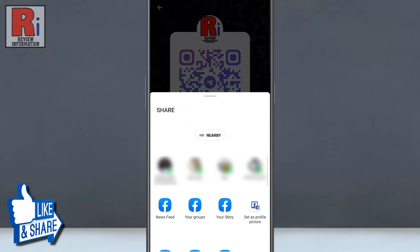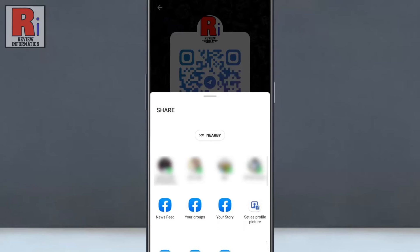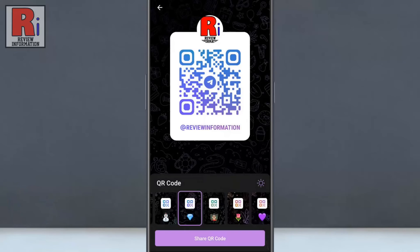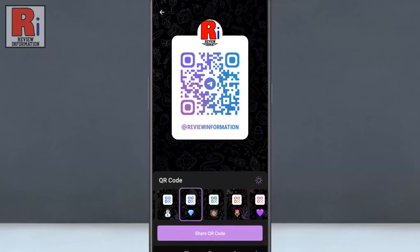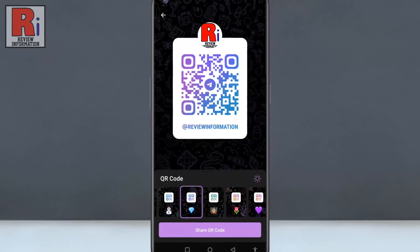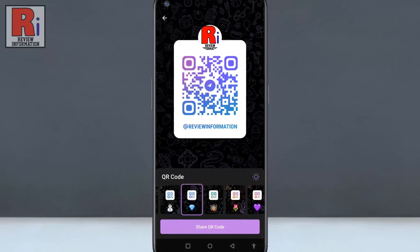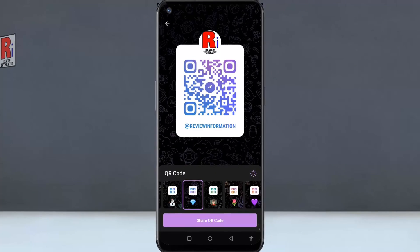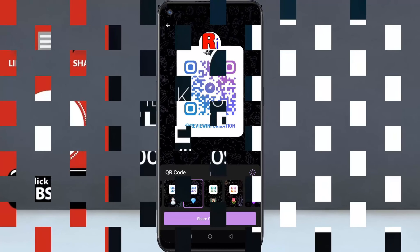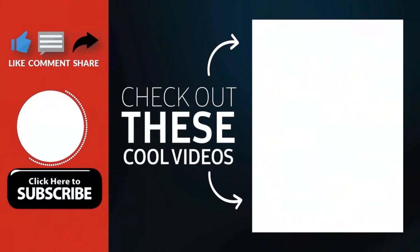From here you can share your QR code to anyone via various social media apps. So in this way, you can create and share your QR code with others on Telegram Messenger. Thank you for watching.